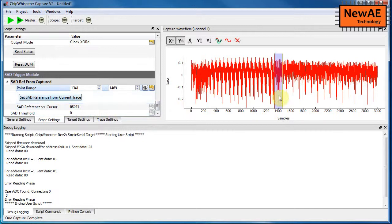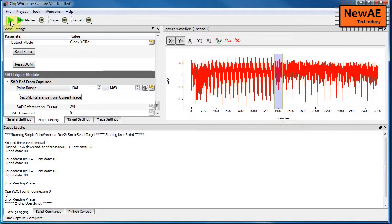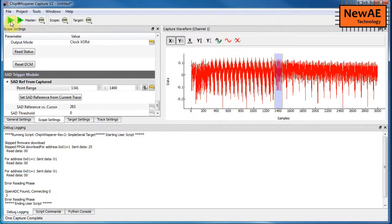So once we have the area, we hit this set reference from current trace. So this copies that trace information to the trigger module itself. We haven't actually changed the trigger, so I can still keep running, and it's not triggering. It's still triggering based on the old system, which is the IO line.